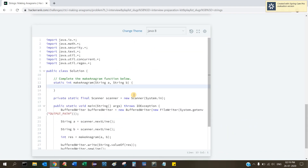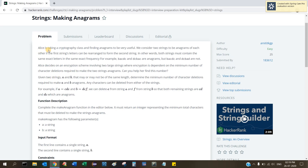Alice is taking a cryptography class and finding anagrams to be very useful. We consider two strings to be anagrams of each other if the first string's letters can be rearranged to form the second string. In other words, both strings must contain the exact same letters at the exact same frequency. For example, 'bacdс' and 'dcbac' are anagrams, but 'bacdc' and 'dcbad' are not.